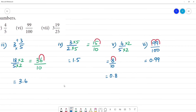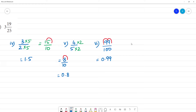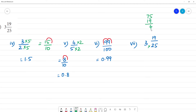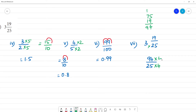Next, the last one: 3 and 19 by 25. Convert to improper fraction: 25 times 3 is 75, plus 19 is 94. So 94 by 25. Convert denominator to 100 by multiplying by 4: 94 multiplied by 4 — 4 fours are 16, carry 1, giving 376. So we have 376 by 100, which equals 3.76.